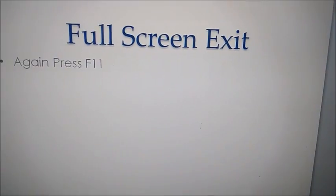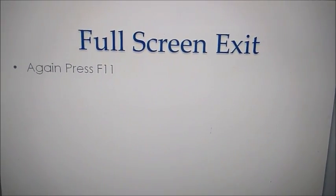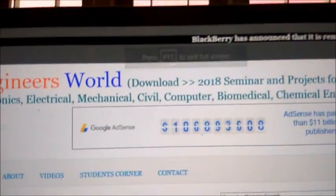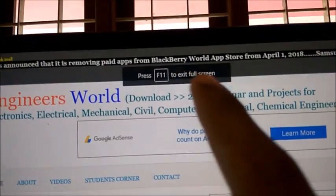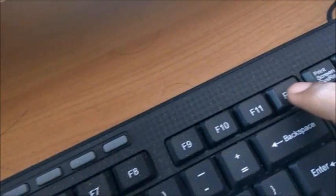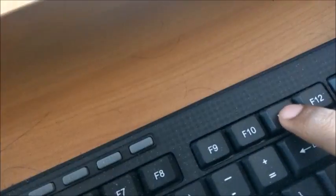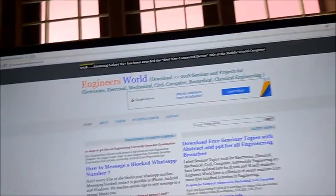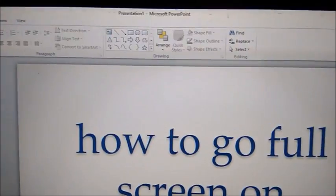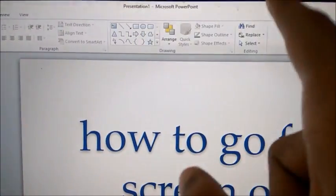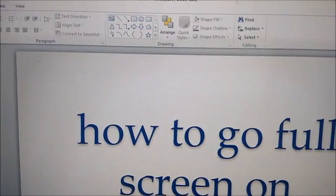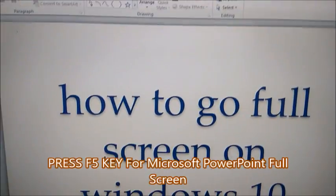To go full screen again, press F11. You can toggle full screen on and off by pressing F11.